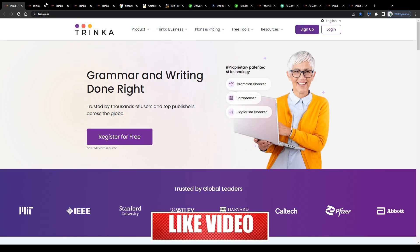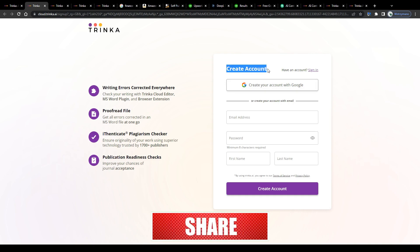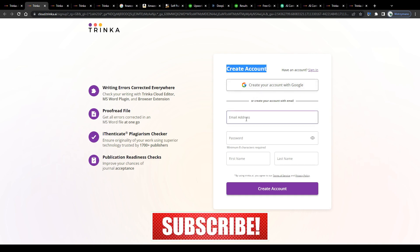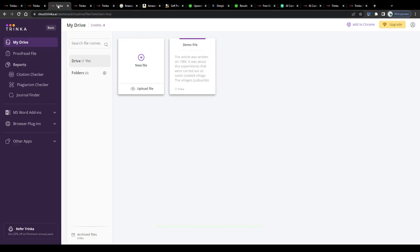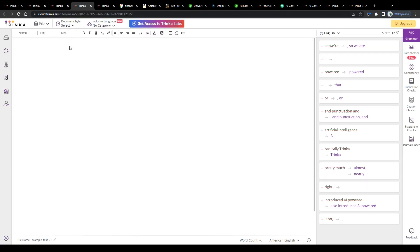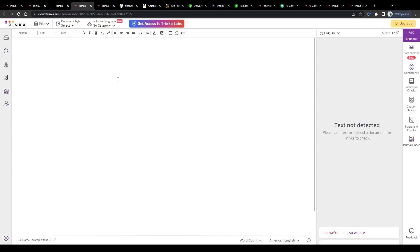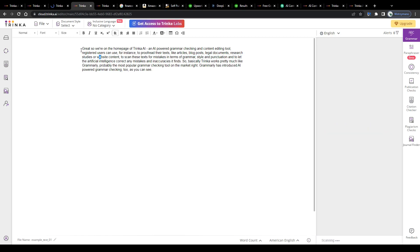All right, you can sign up free of charge by clicking on this button on their homepage and by signing in using either your Google account or traditionally a valid email address. Once inside your account, click on new file here or on this button below to get started and to upload a file you would like to be proofread and edited. Next, paste the text you would like to be scanned for mistakes here.